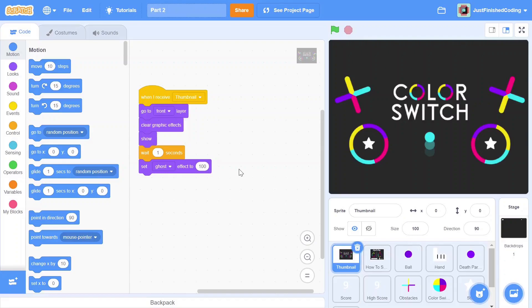Hello everyone and welcome back to Just Finish Coding. I'm Sriram and this video is part 2 of our Color Switch game which we're making on Scratch 3. In case you've not watched part 1, I will leave a card for you right here. In this video we'll be dealing with the ball movement and therefore the subsequent scrolling. We'll also be adding in a hand so that we can actually see this mechanism work.